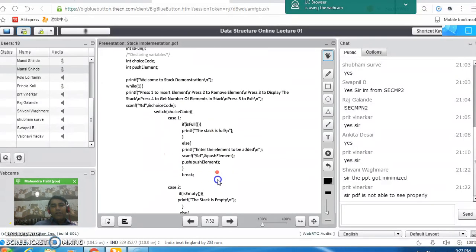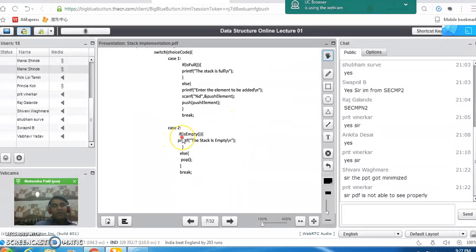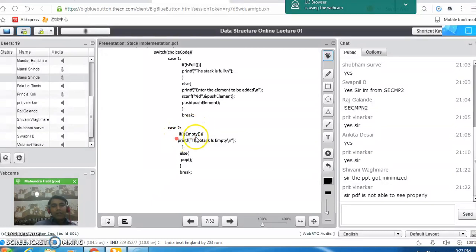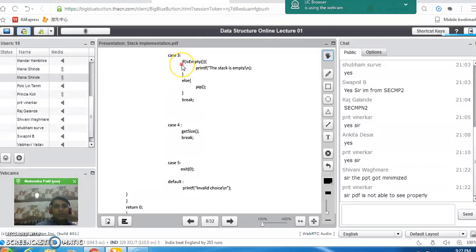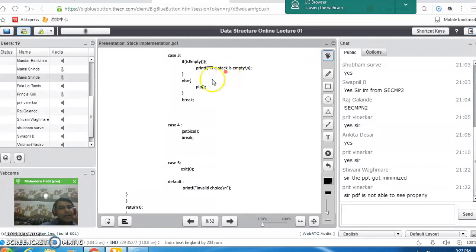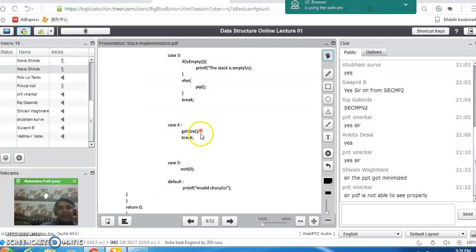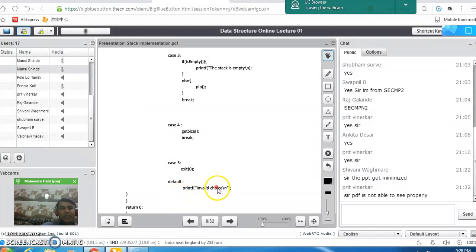In case two, we perform the deletion or pop operation on the stack. Before performing pop operation, we check the stack underflow condition using is_empty. If true, we print that stack is empty; otherwise we call the pop function, then break. Case three is for display operation. We check the stack underflow condition using is_empty. If stack is empty, we print that message; otherwise we call the pip function to display elements. Case four displays the topmost element using get_size. In case five we stop the program using the exit function. Invalid choices go to the default case.